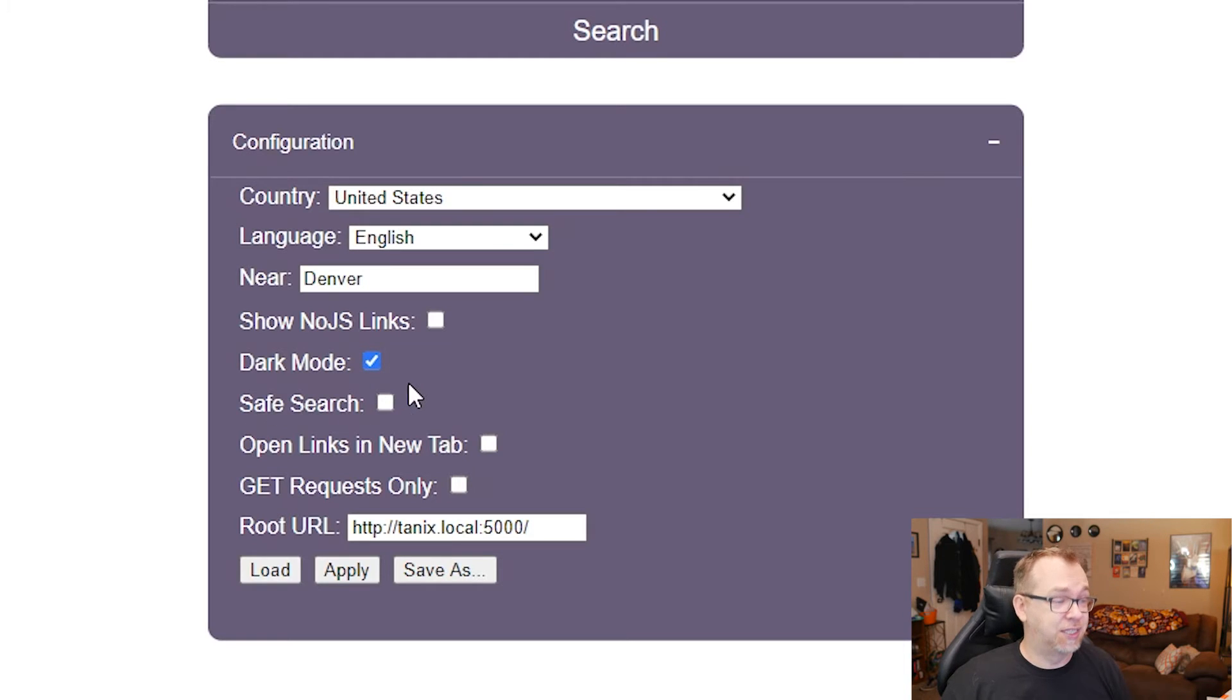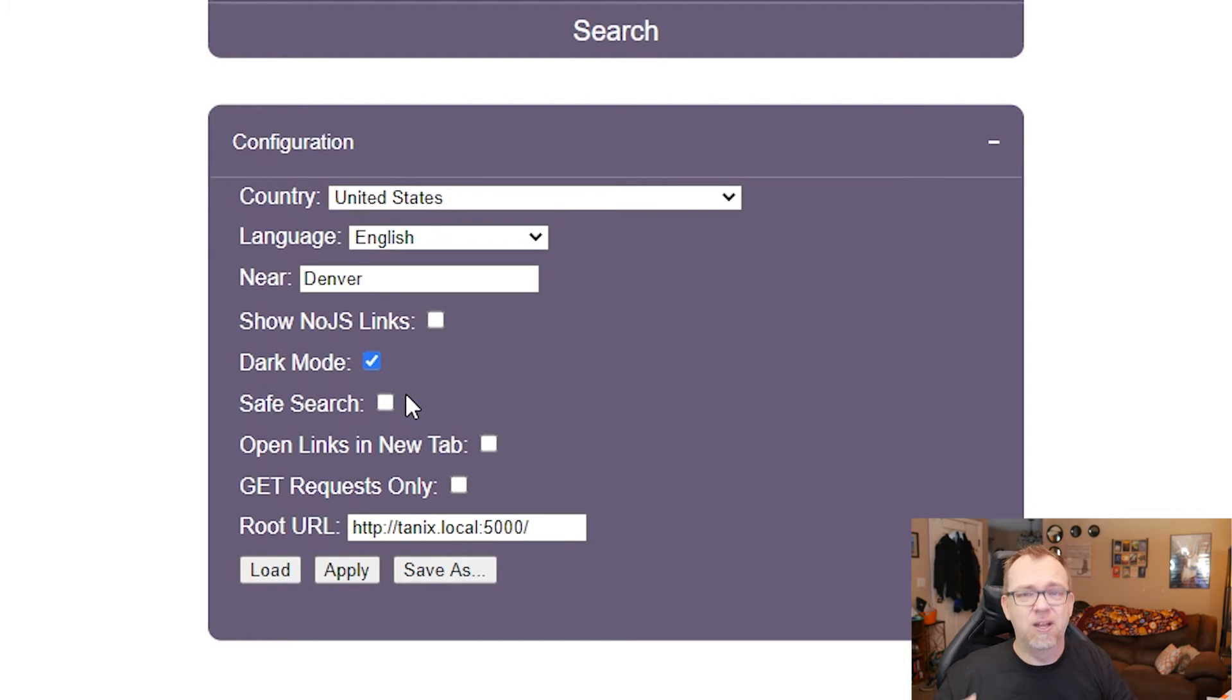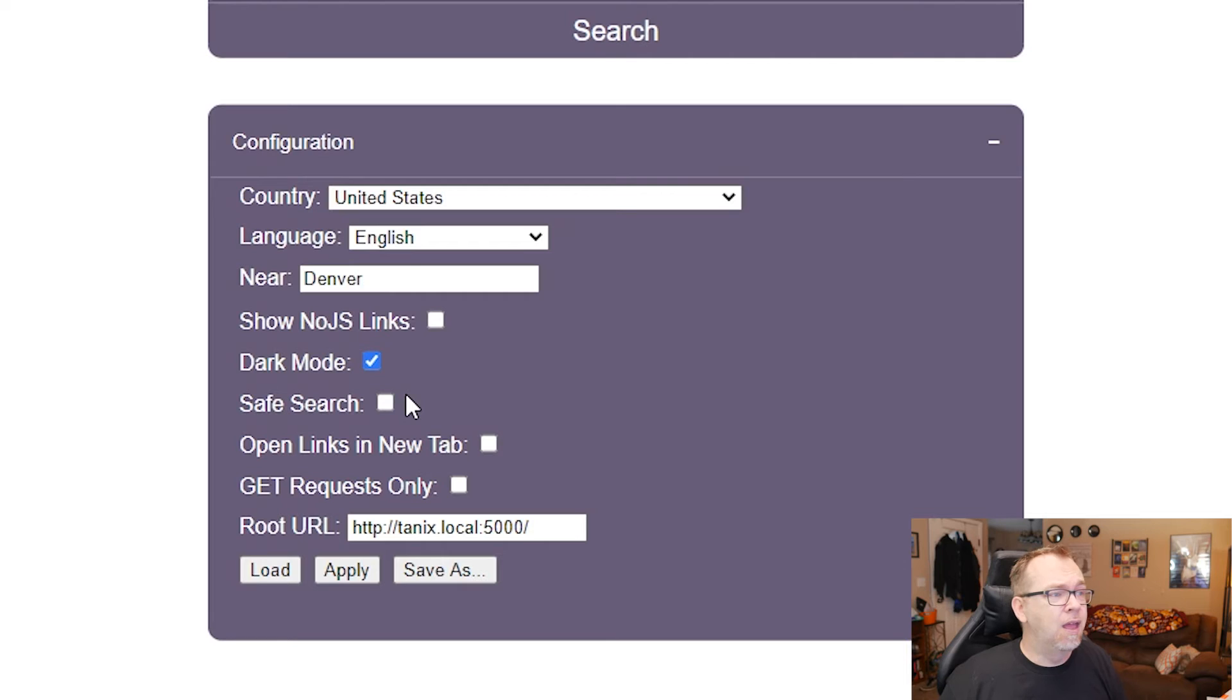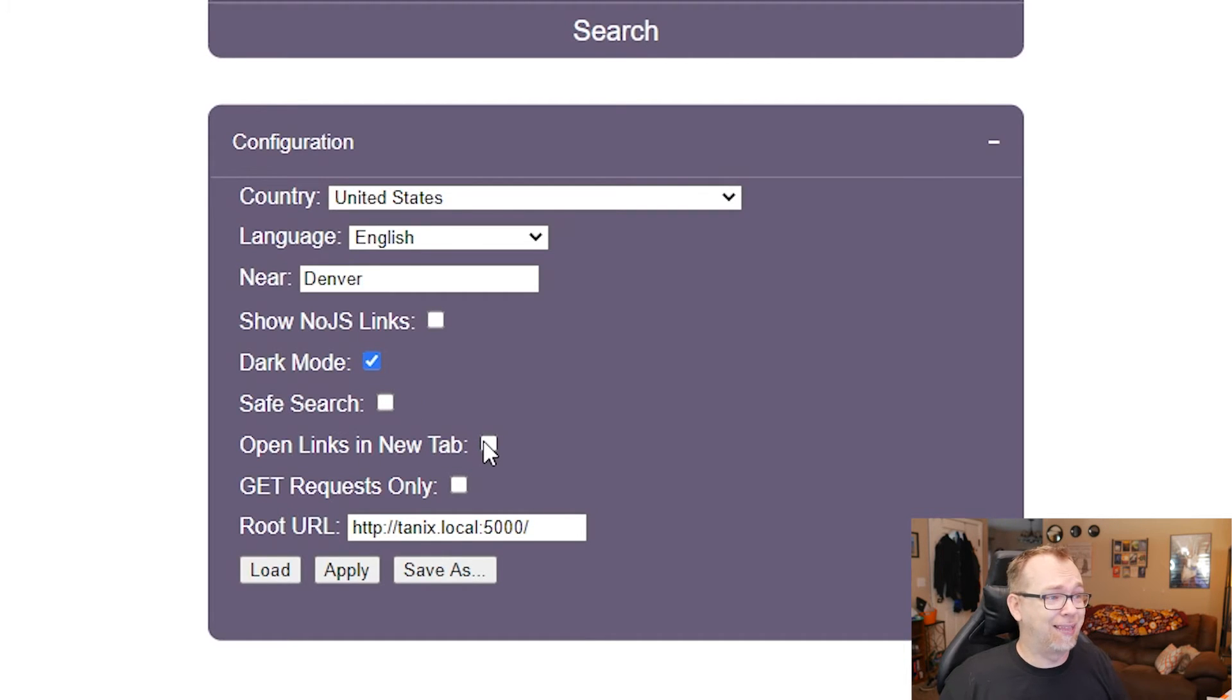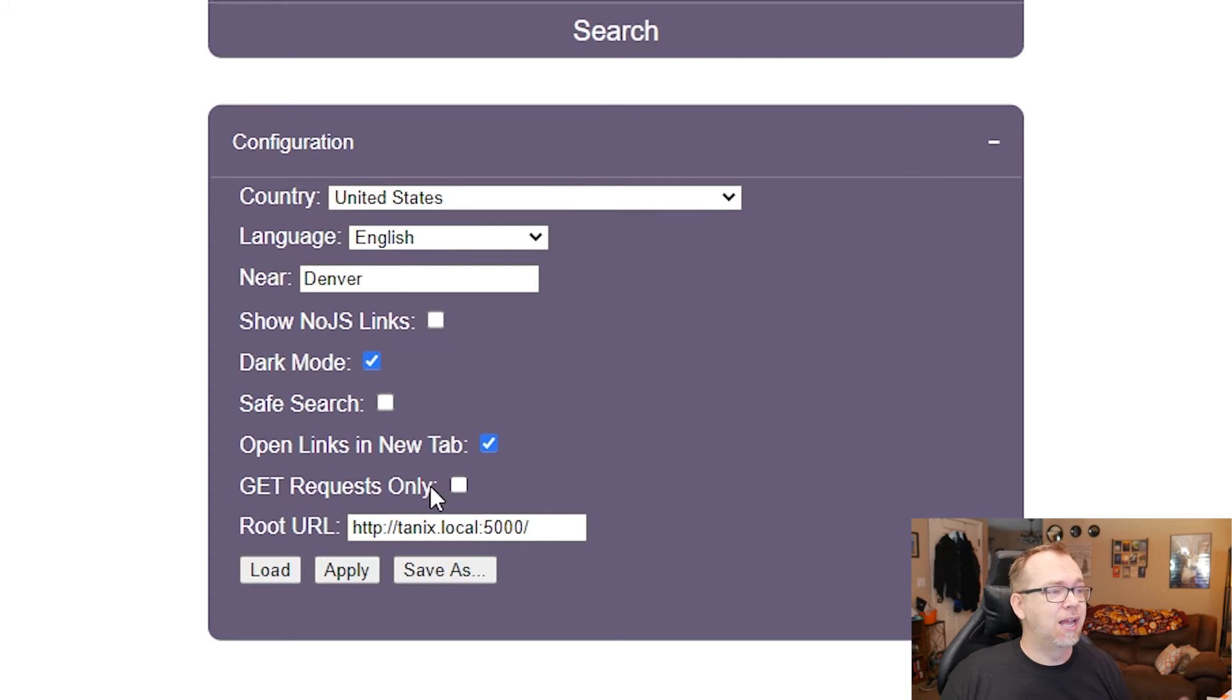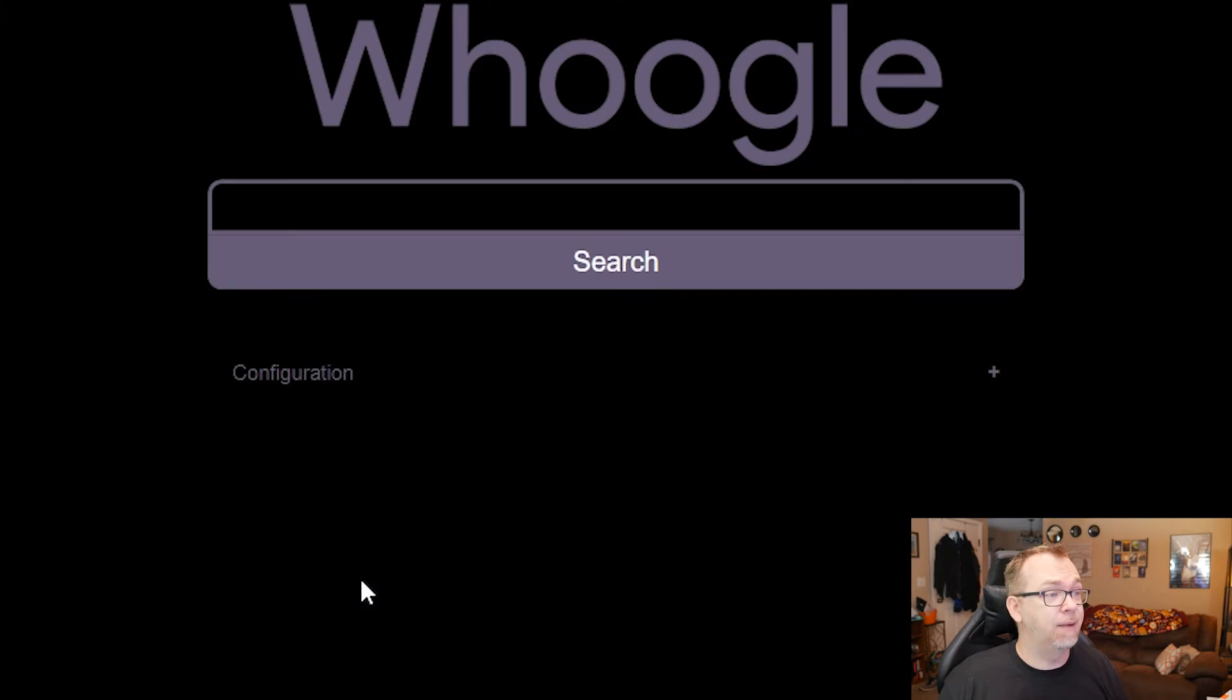You can set safe search, so you don't get any kind of adult links or anything like that. You can have links open a new tab. I dig that. And you can say, do you want to get requests only? I'm not even going to bother, but I'll go ahead and click apply.